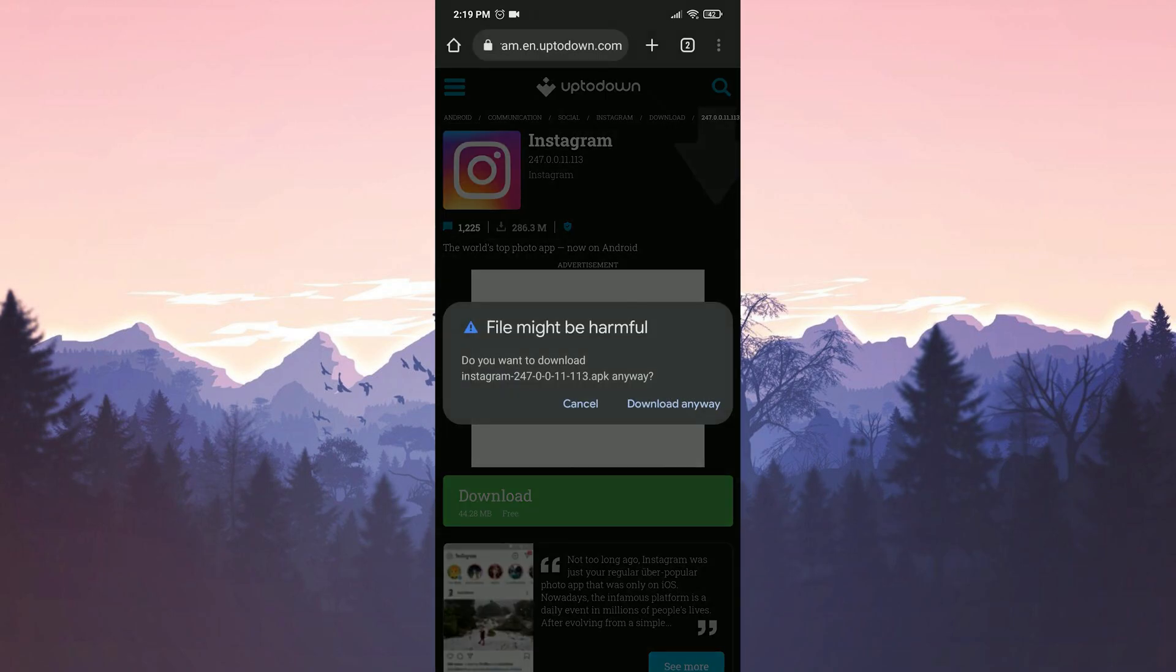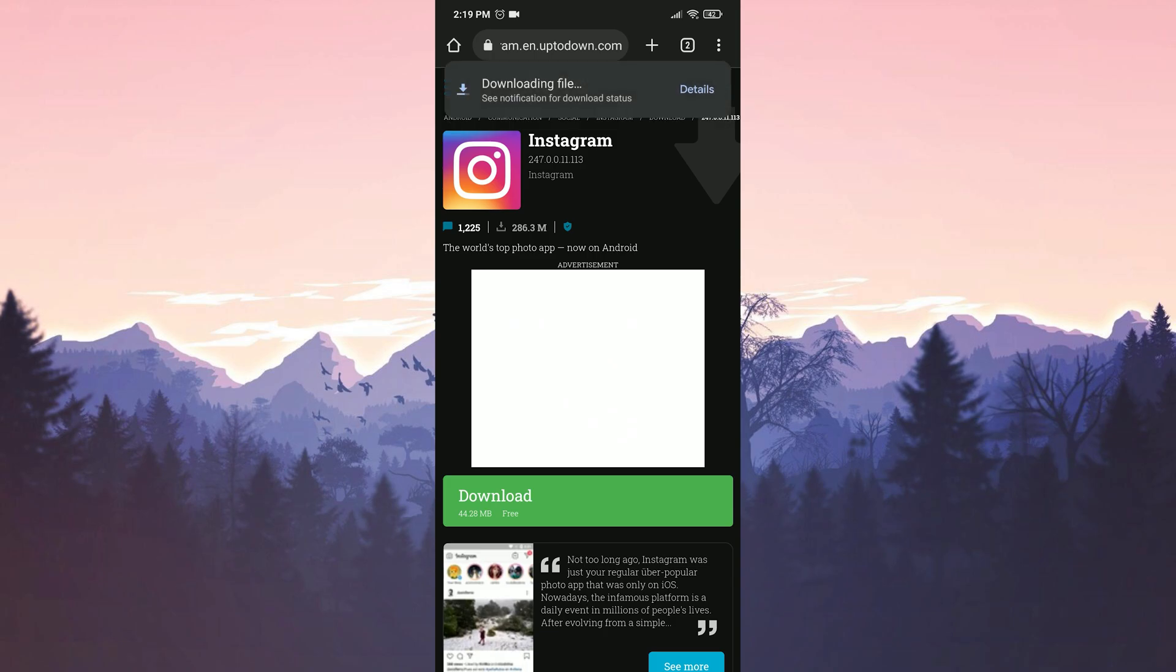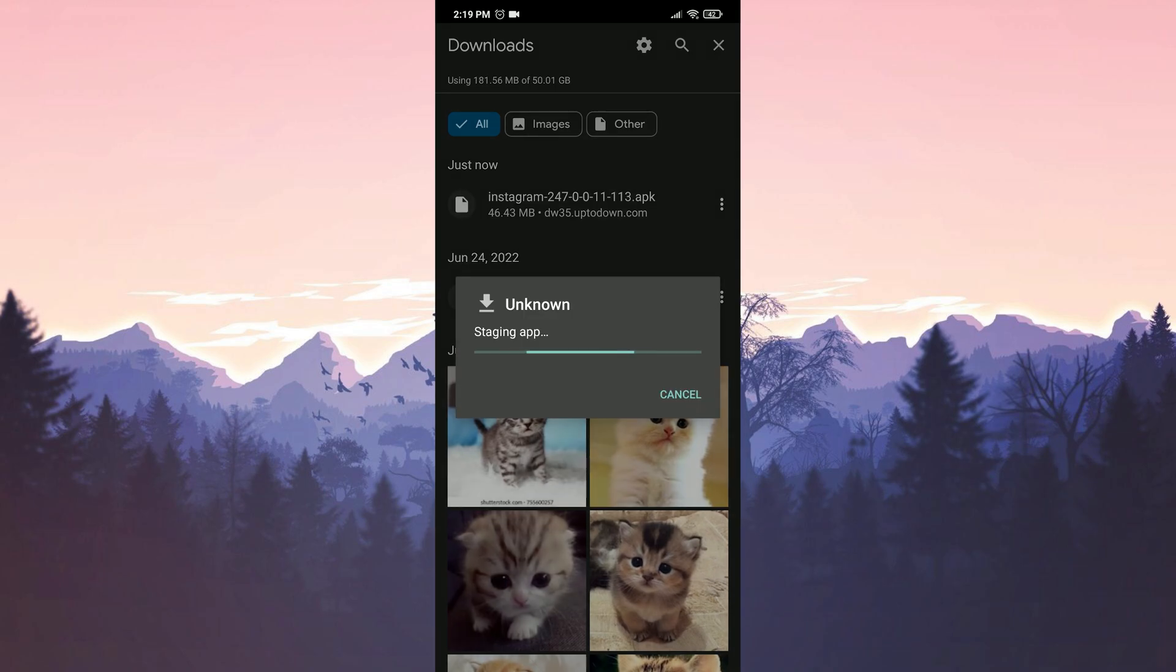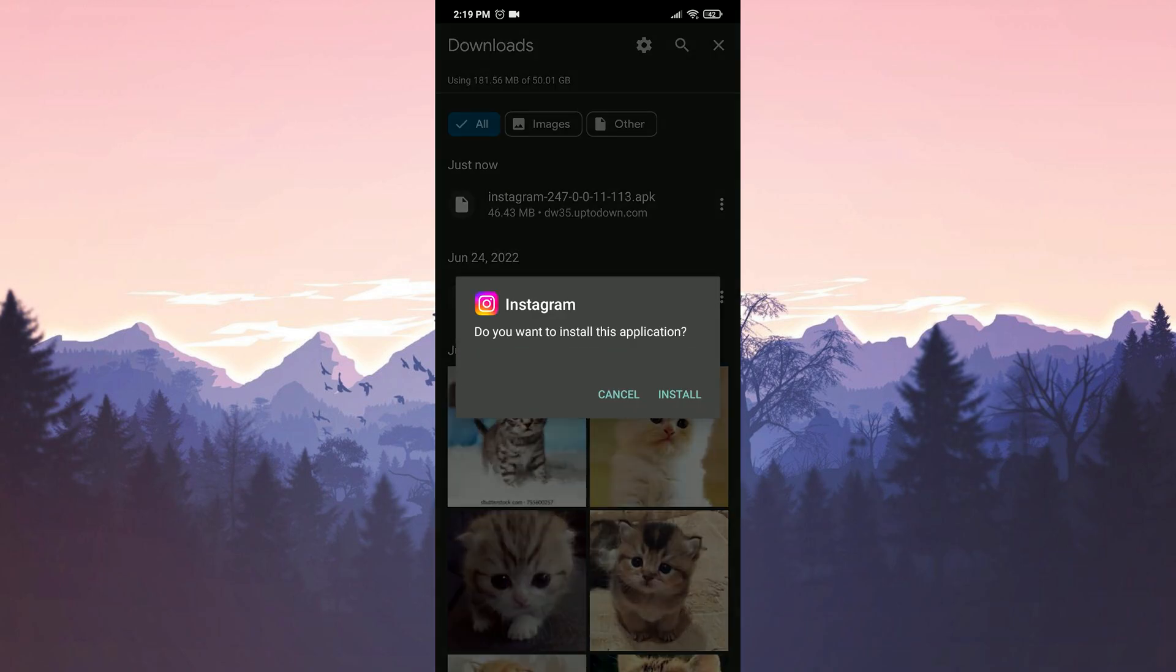After clicking download, we get file might be harmful warning. No need to worry. This site is reliable. Our file has been downloaded. Now we can start the installation of Instagram.